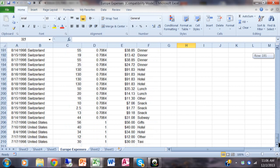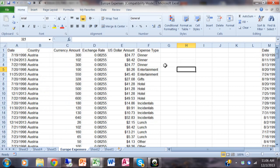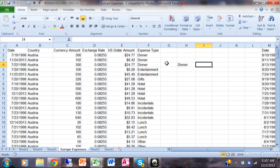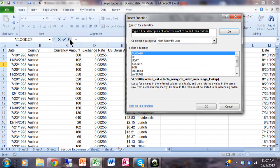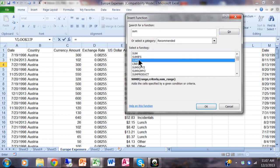Let's say I only want to sum up the ones that are dinner only. In cell H4 I'll type in the word 'dinner' — that's going to be my criteria. Now we're going to start a new function, so we'll use the function builder. I'll type in equals, click on the FX, then type in the word SUM and click OK.